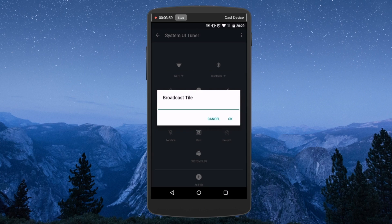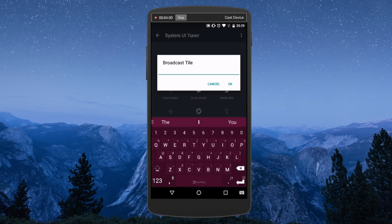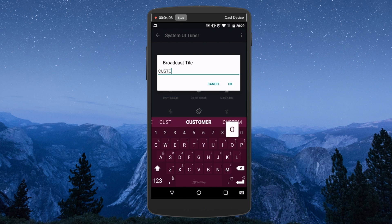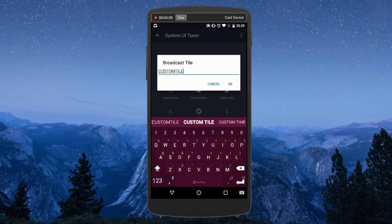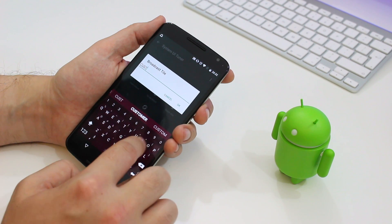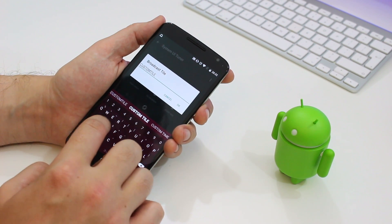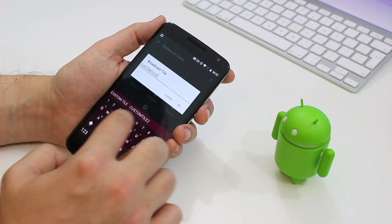Now if you want to, you can add more than one extra custom tile. To add a second tile, you go through the same process again and name the broadcast tile custom tile 1. Again, all in uppercase. Your next tile will be called custom tile 2, and so on.